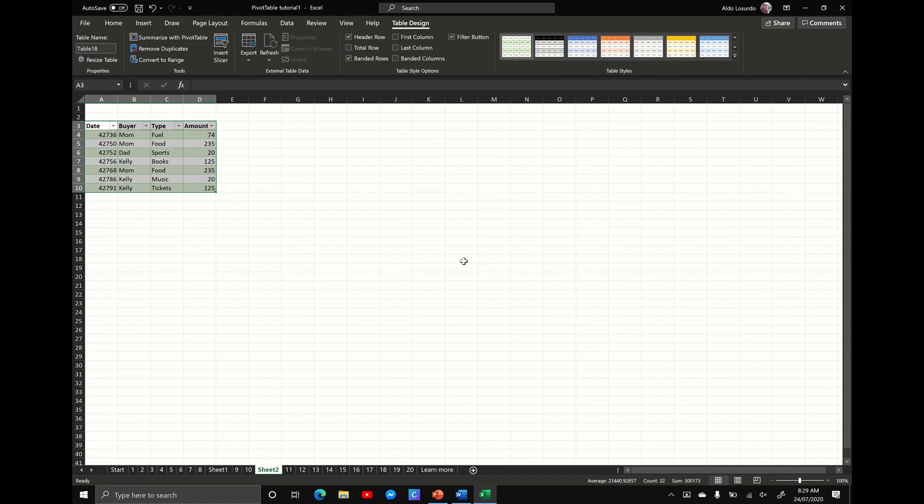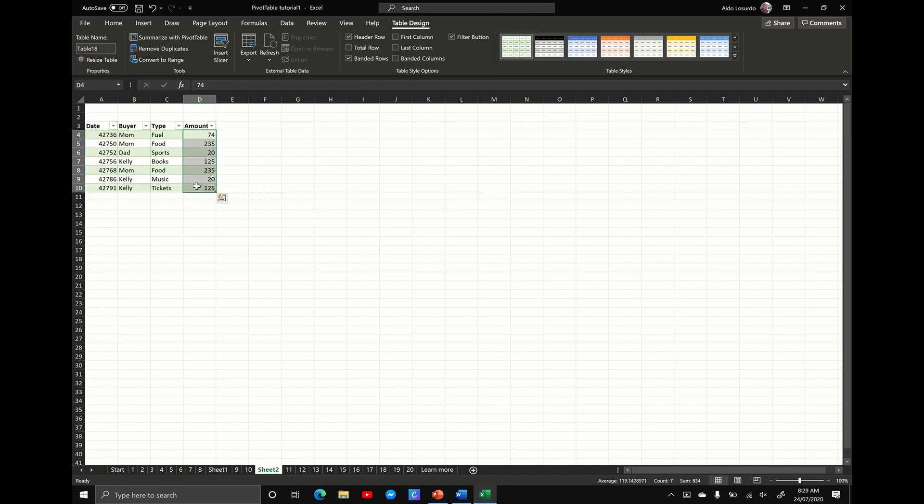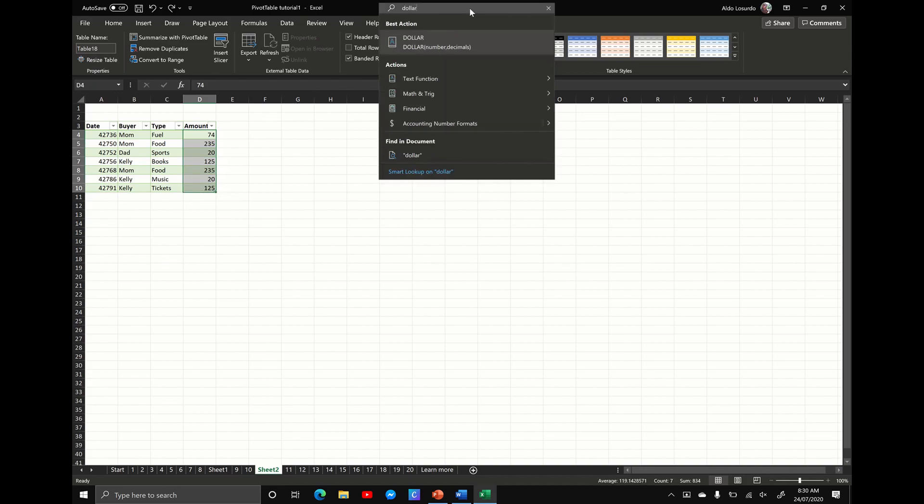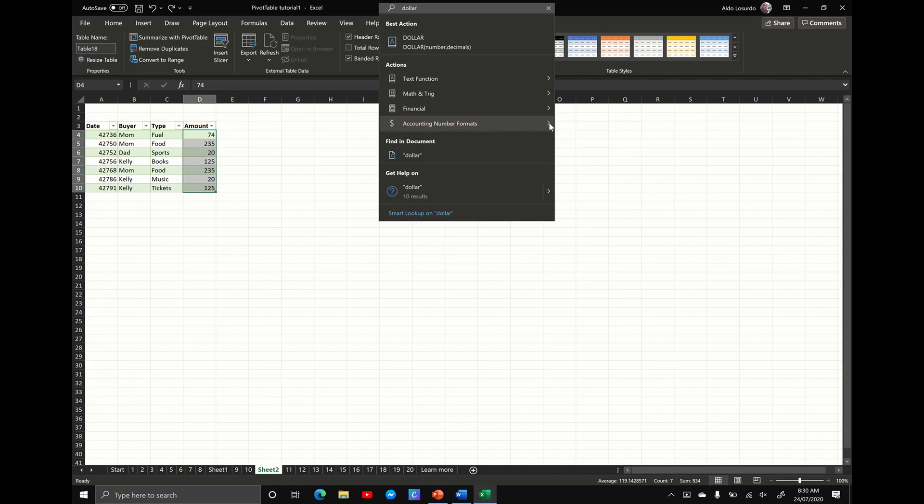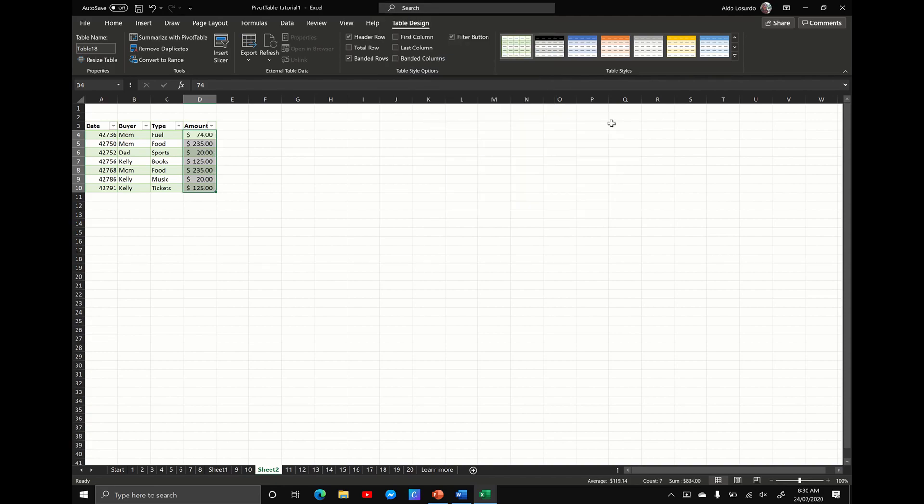So what if I now want to convert the amount into dollars? Well, I go up to search again, I type in the word dollar, and it's going to give you a list of actions. I know this best action of dollar isn't actually what I'm looking for. What I want is the accounting number format, so I'm going to select accounting, and do I want it in euros or pounds or Chinese or English Australian? Let's go English Australian, and now you can see that it's converted it from static text into Australian dollars.